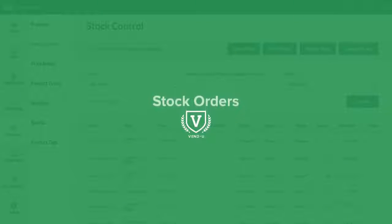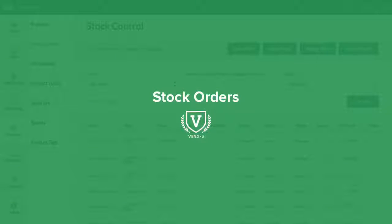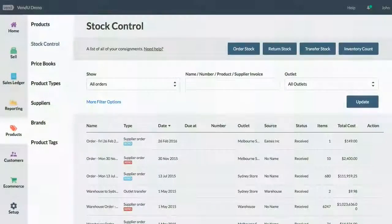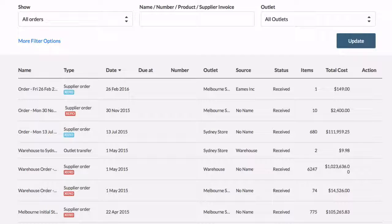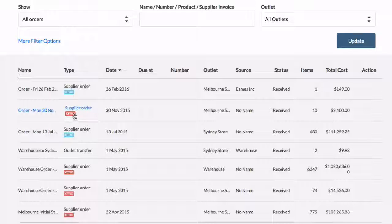If you are processing your stock orders through Vend, you have the option of sending these to Xero to create an accounts payable invoice. Unlike the rest of the integration, this does not happen automatically.